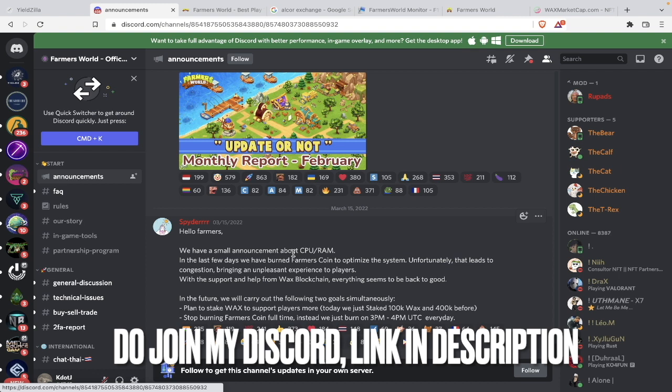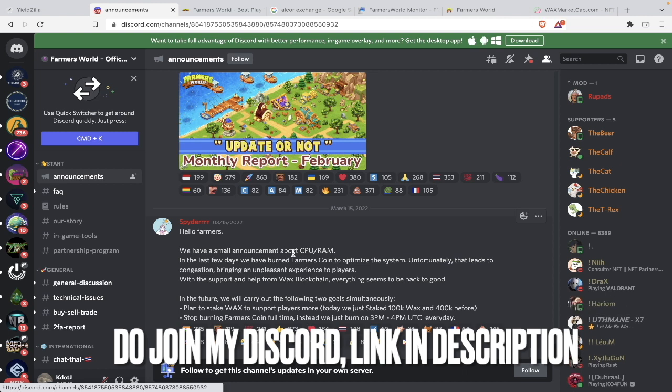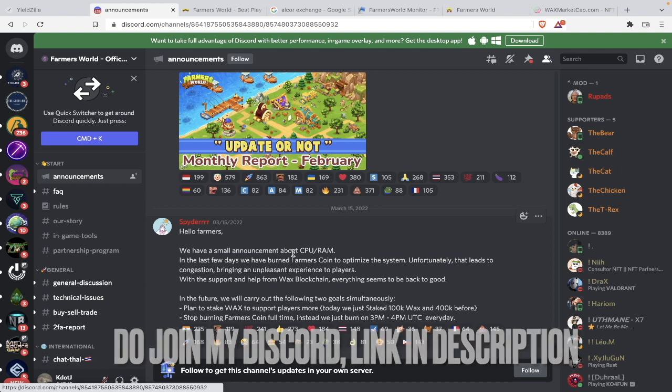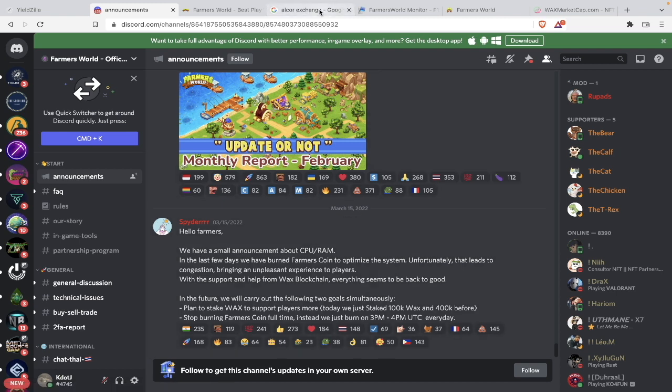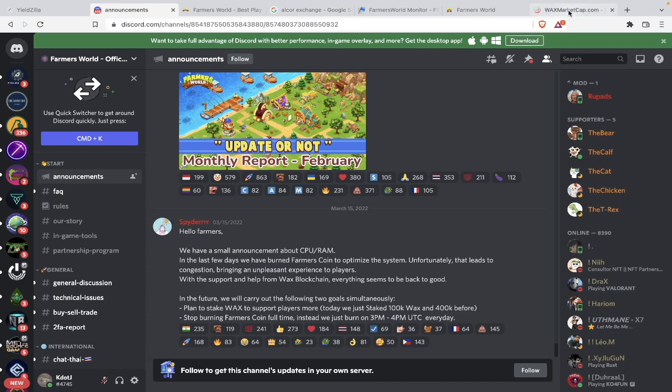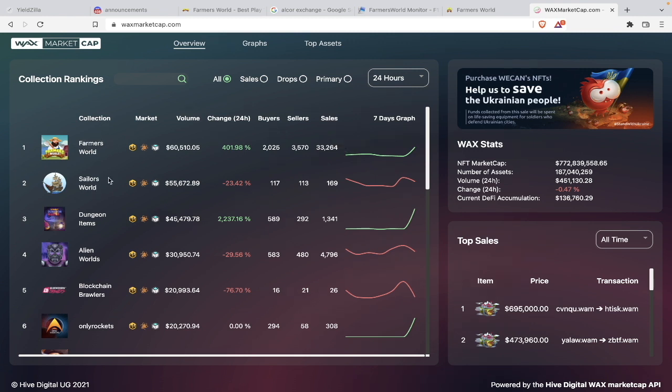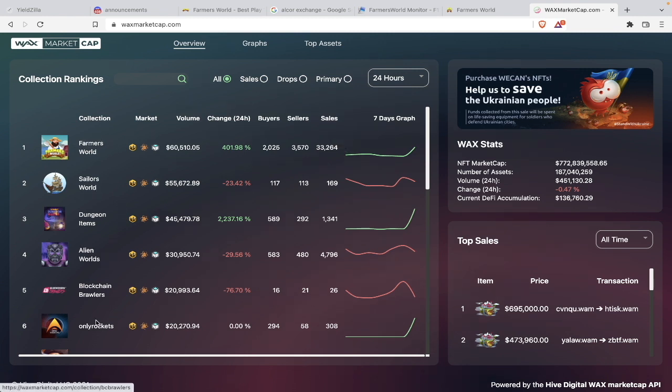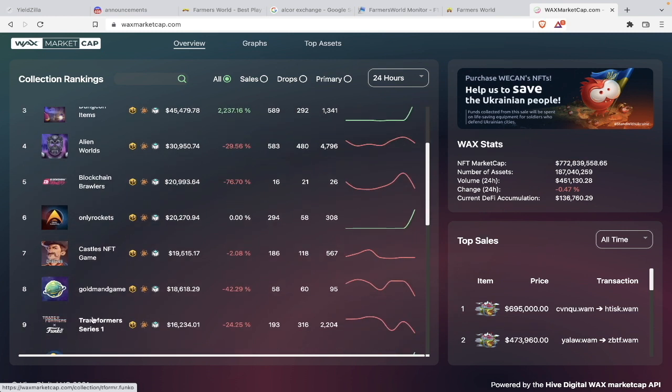But anyway, Happy Farmers World is going to be a reality my dear friends, and that alone is big exciting news for all of us who have invested in the game, who love this game, and who have our hopes in this game. So from there I went on to the Alcor exchange, but before the Alcor exchange, let me show you the Wax market cap.